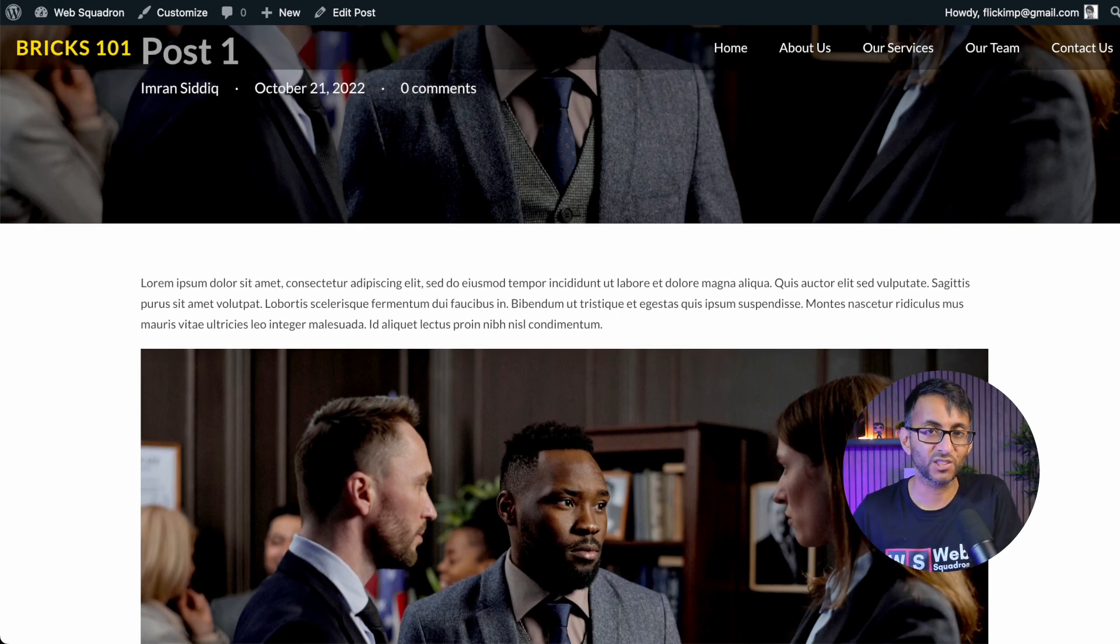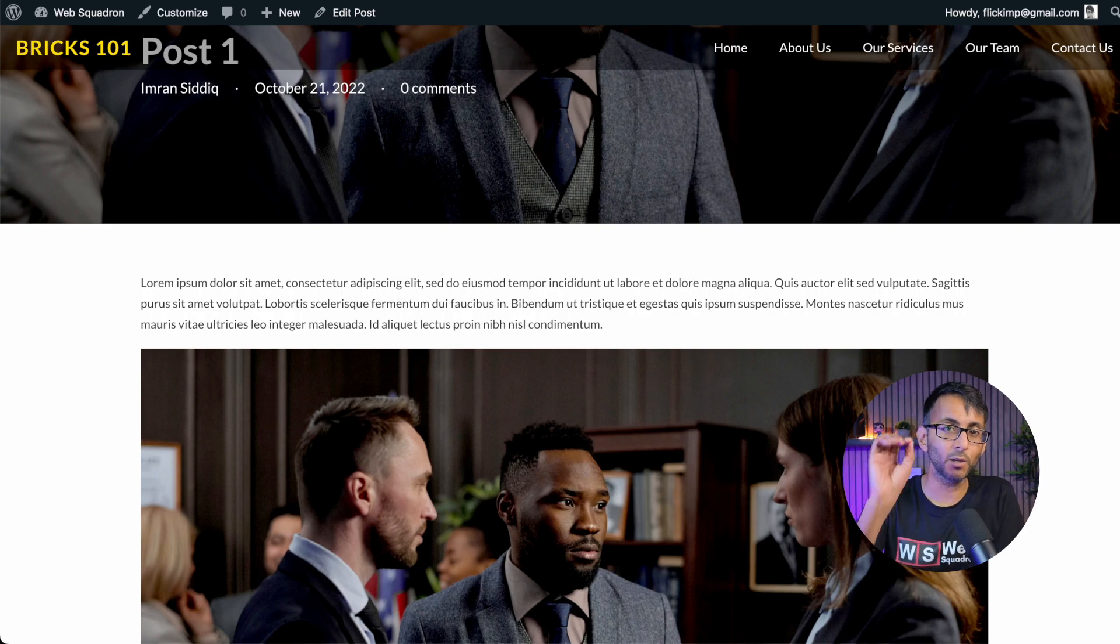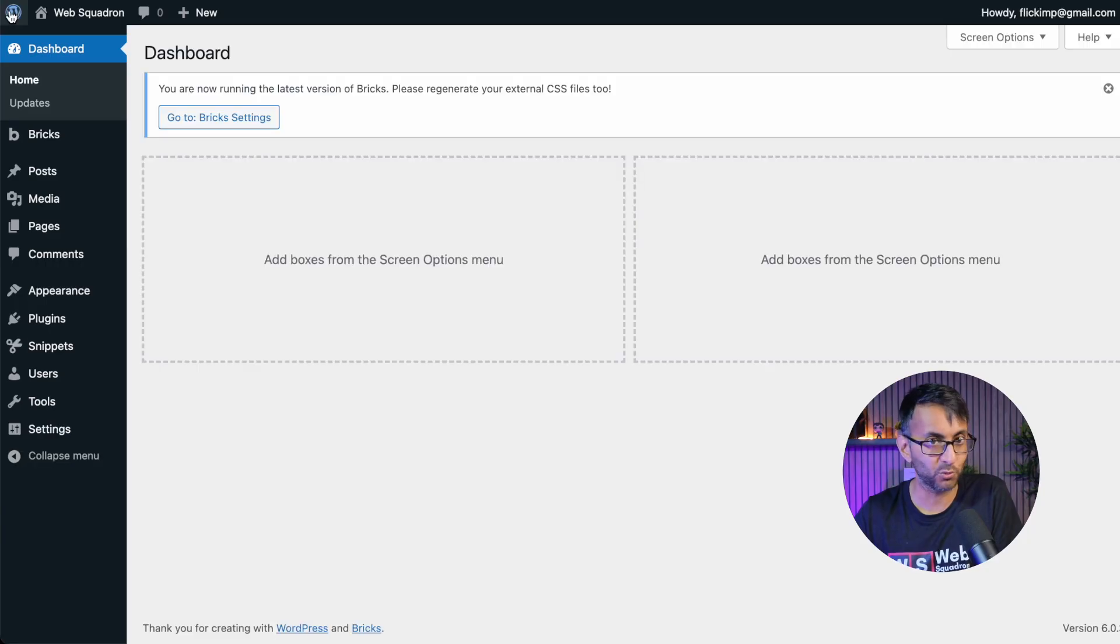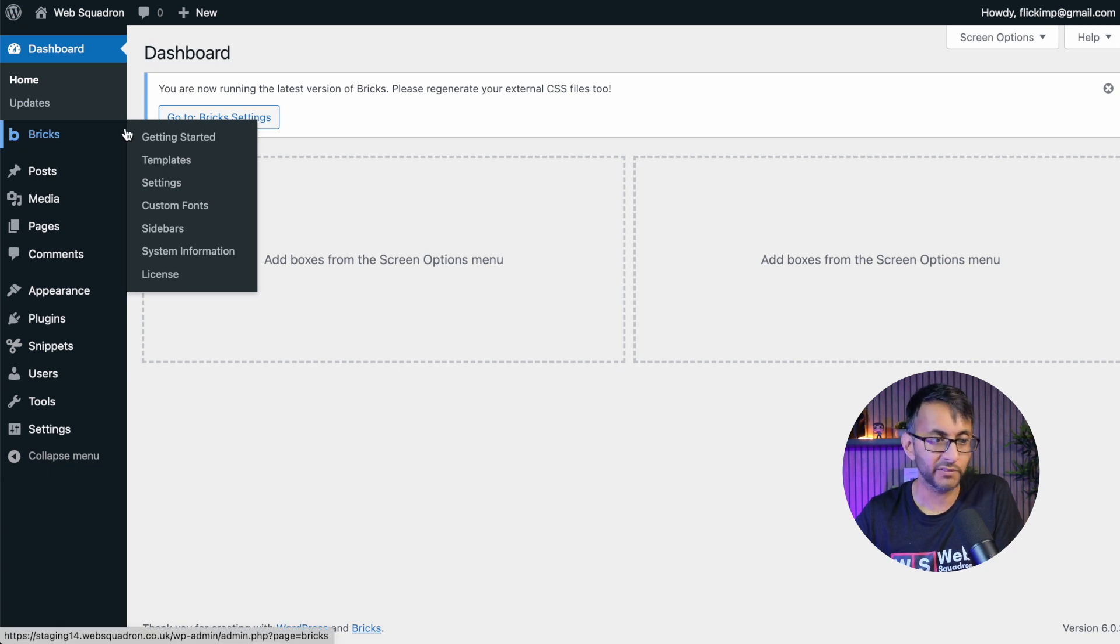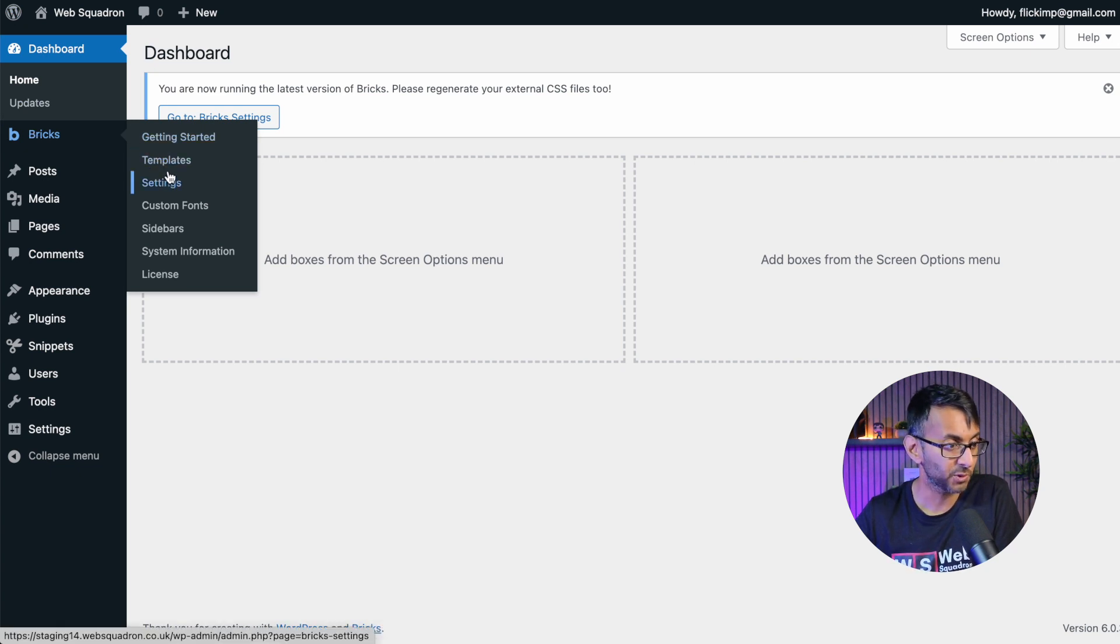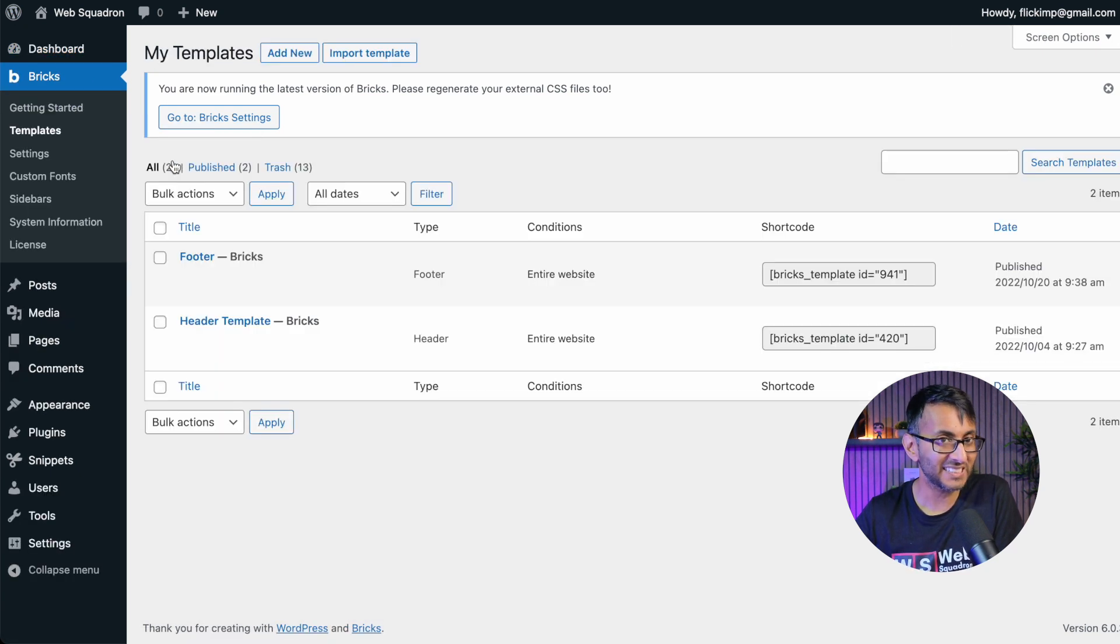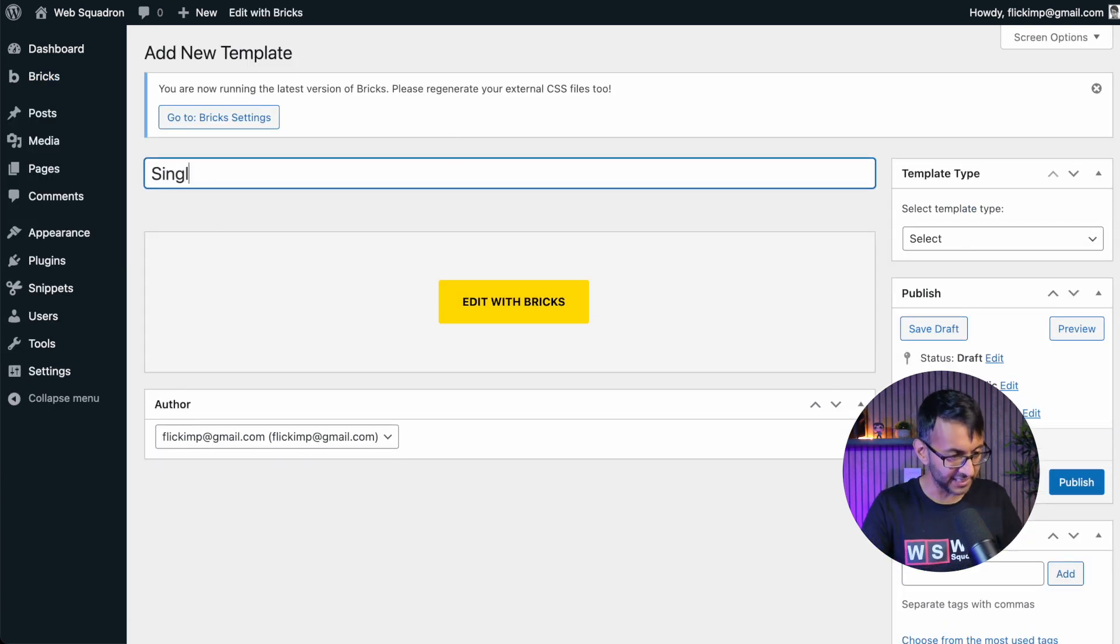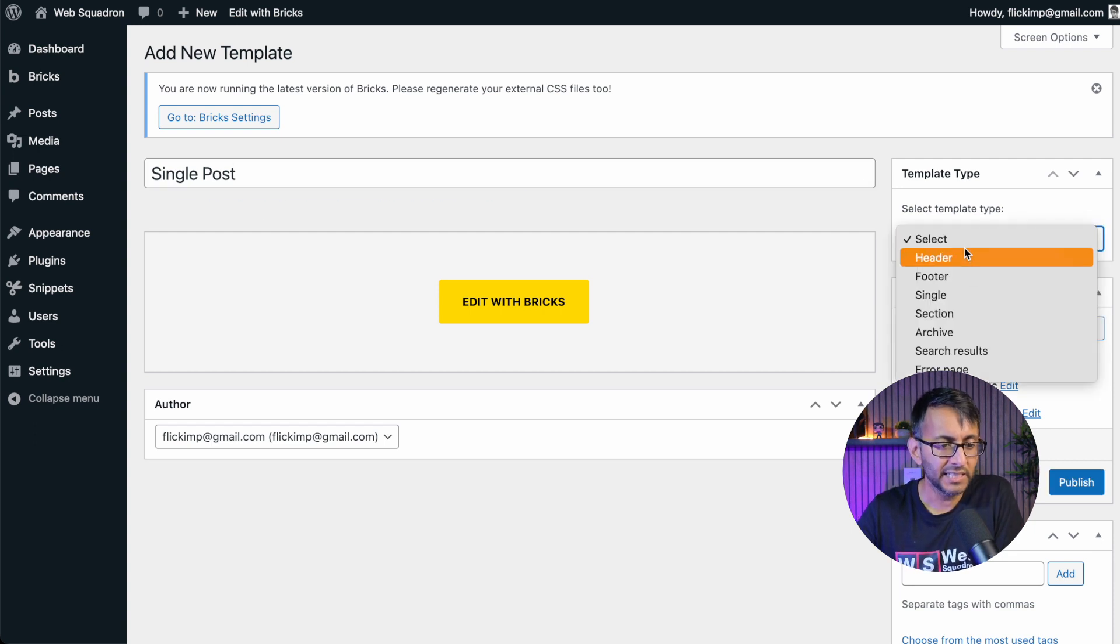It's really simple and easy to correct and modify this. And what we're going to do is create a single post template. All you got to do is just go over to your website. Make sure you're in WordPress at this point. Go over to Bricks on the left-hand side in your WordPress dashboard, click templates, and we're going to add in a new one.